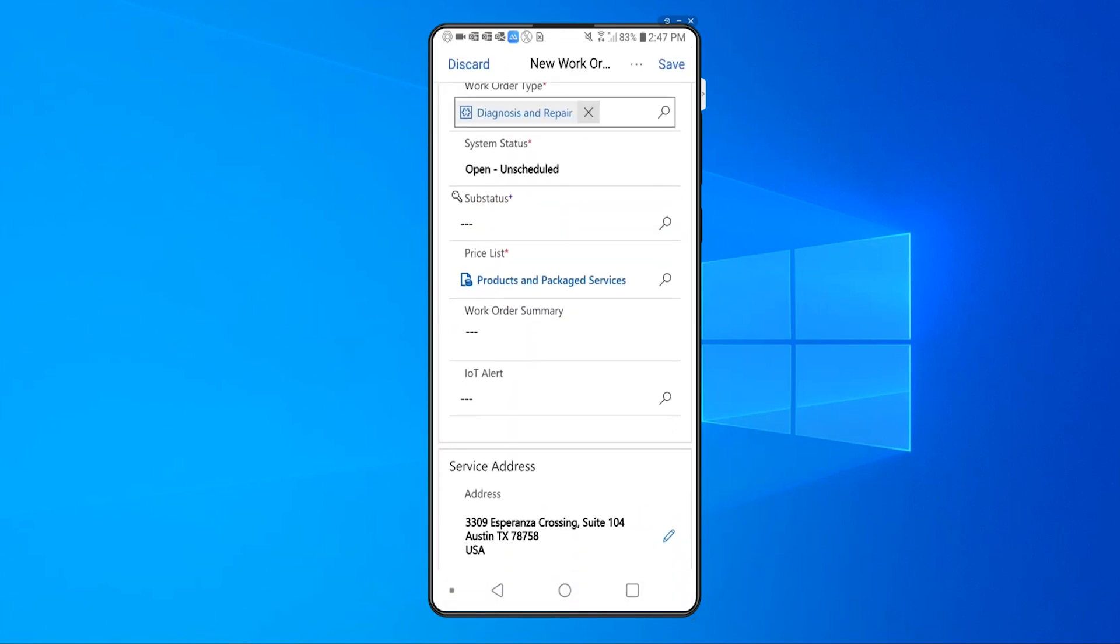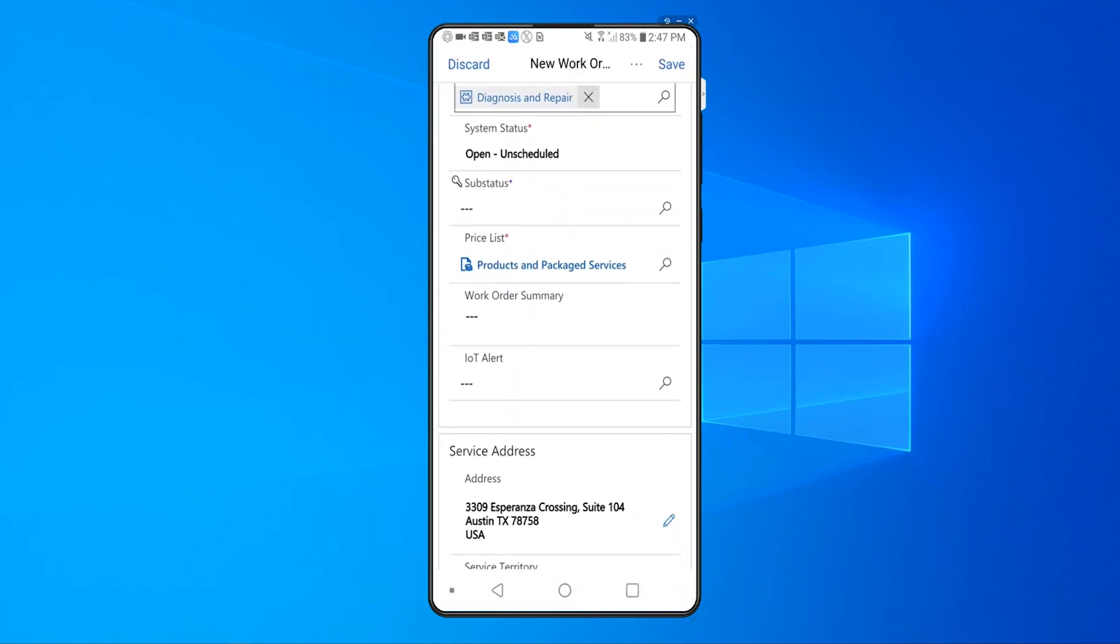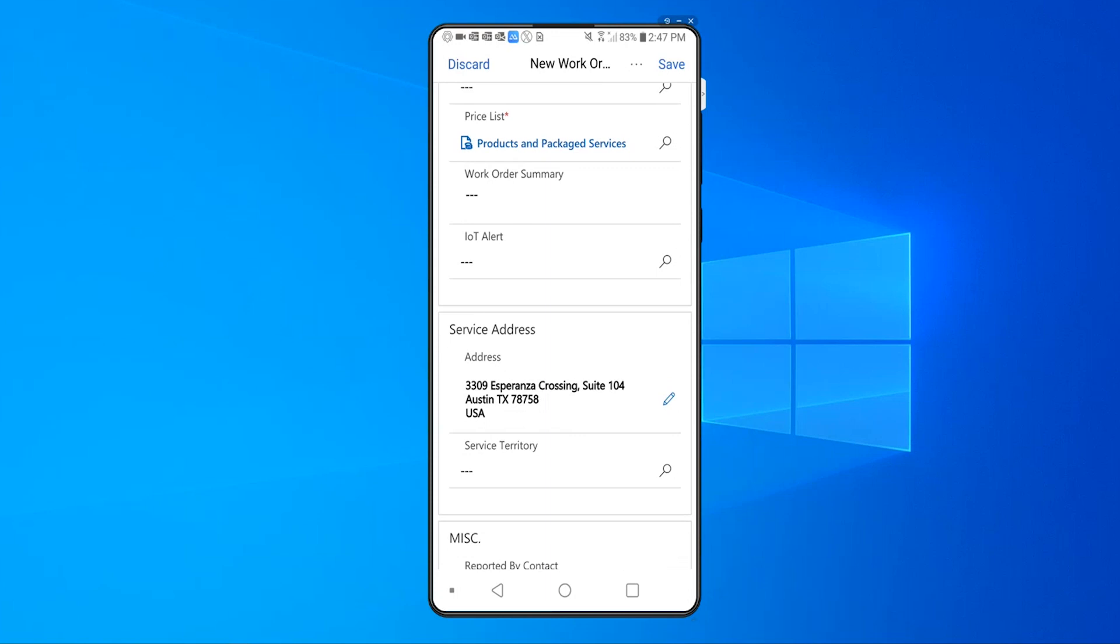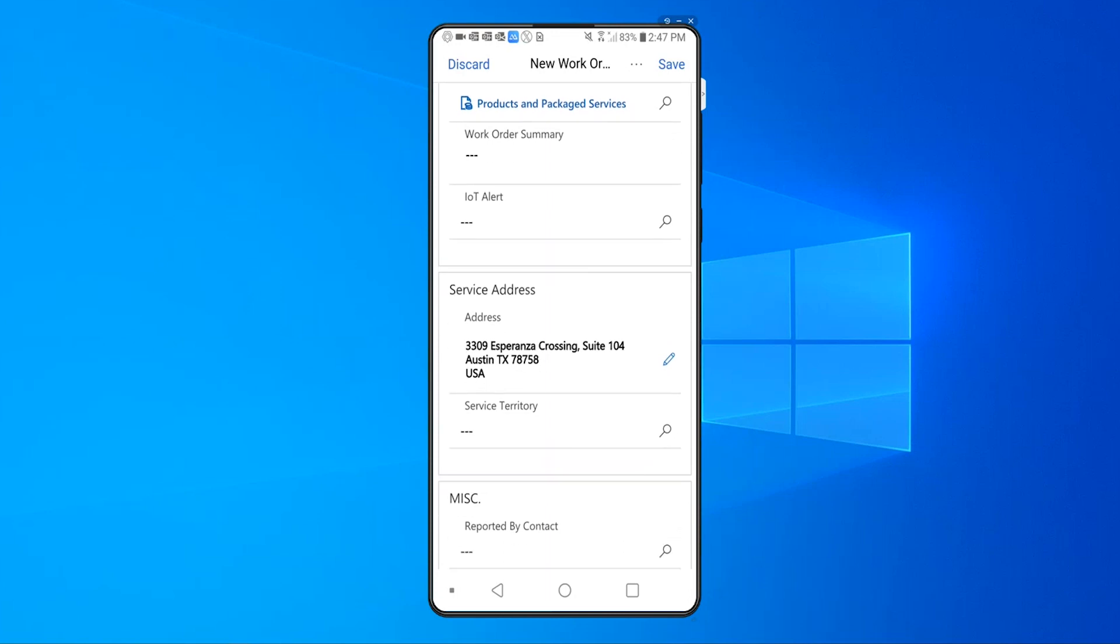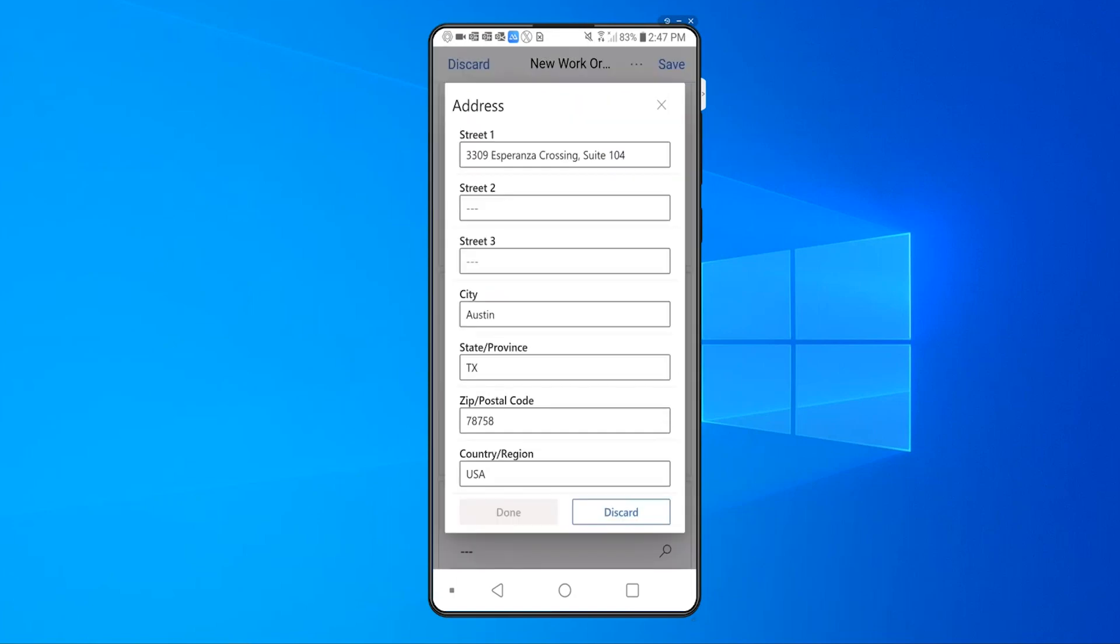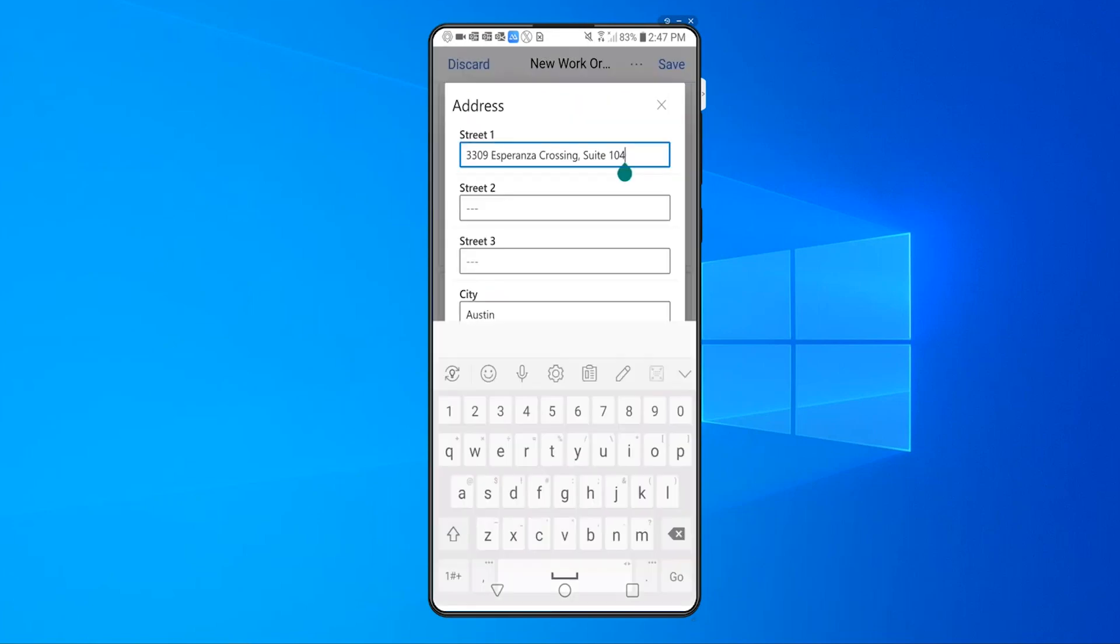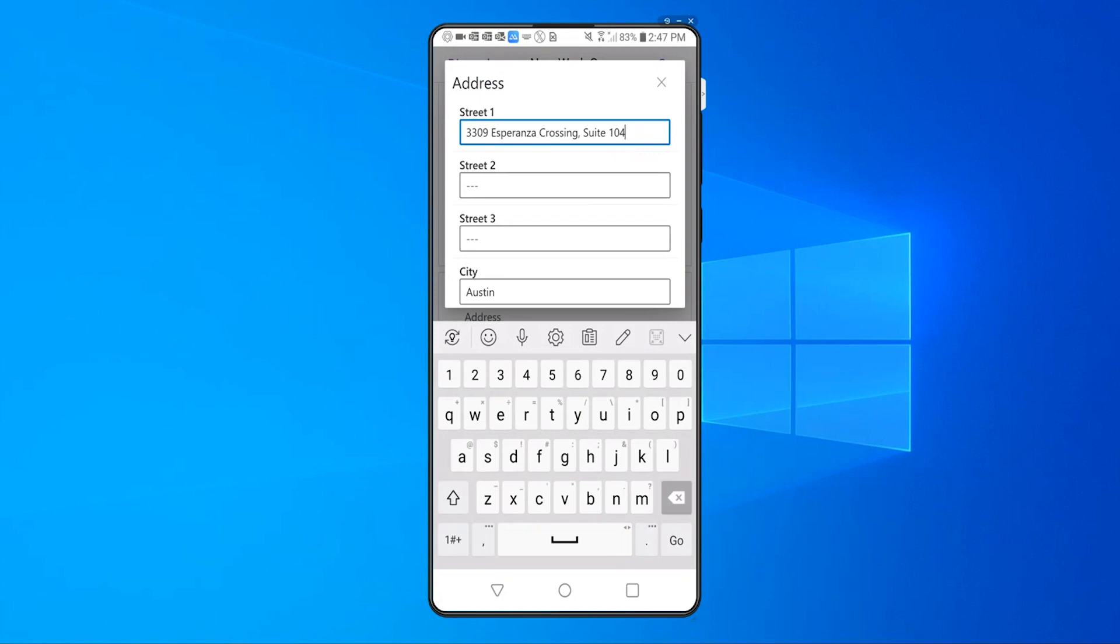Once I select that, I have to go in and select the service address for that particular location. The default service address that gets populated is the one associated with the service account that I just selected, but it might be the case that the site that I'm working on is slightly different, and I have to put in the detail of that particular location.